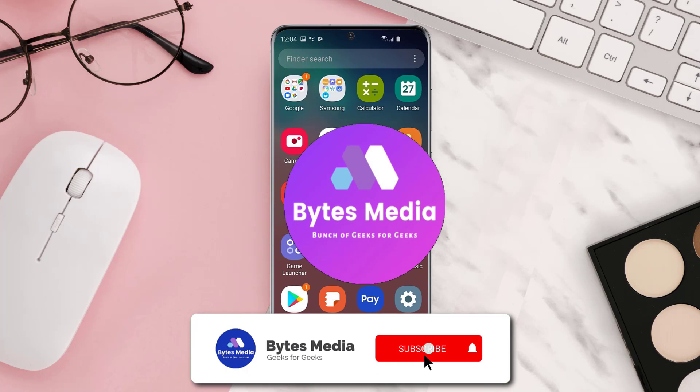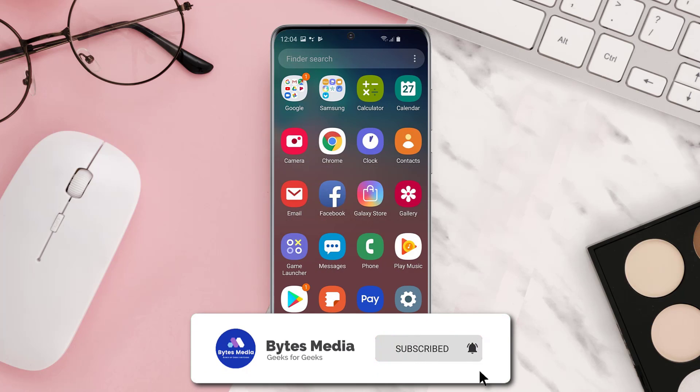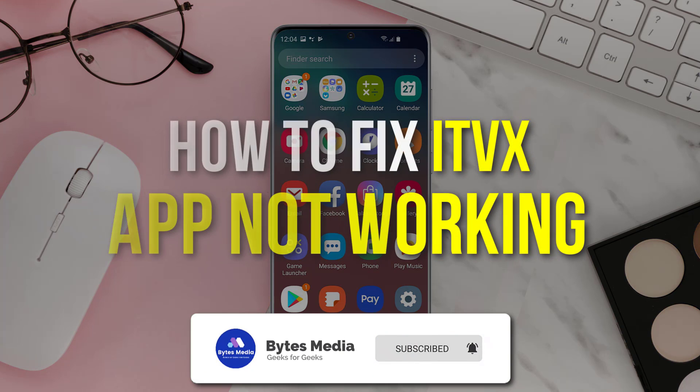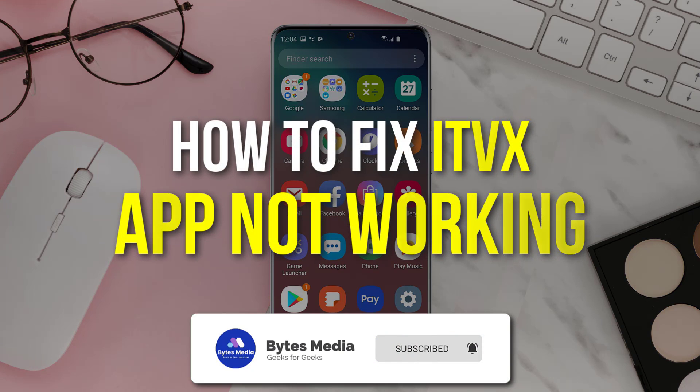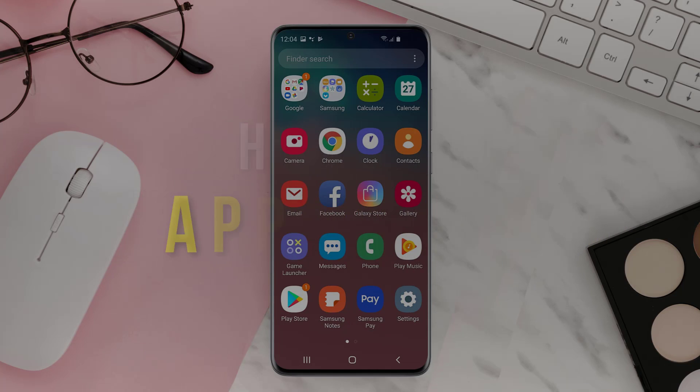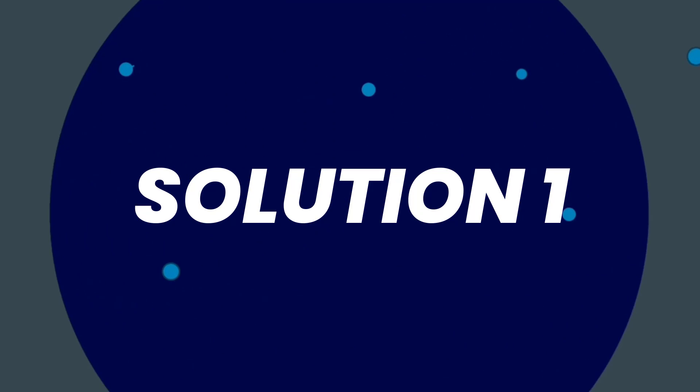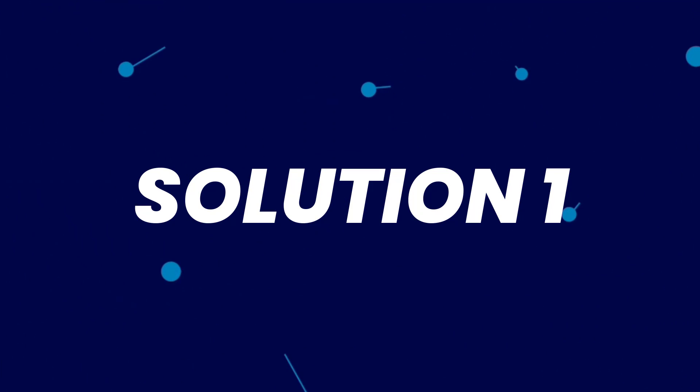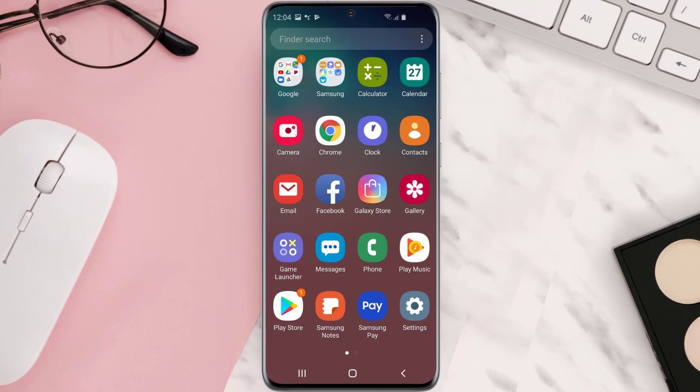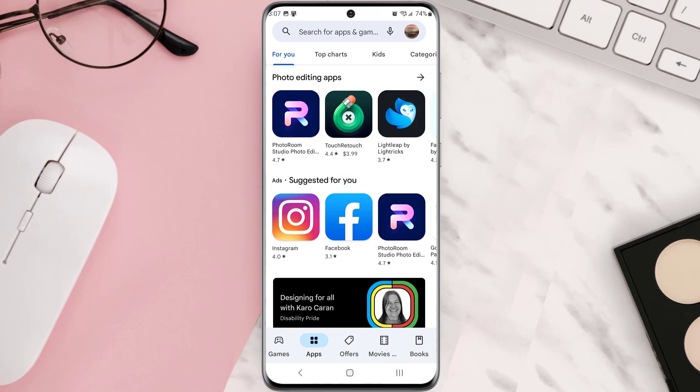Hey guys, I'm Anna and today I'm going to show you how to fix ITV X mobile app not working. So first of all, you need to make sure you're running the latest version of the app. Open up Play Store app on your device.